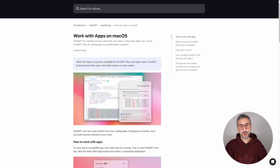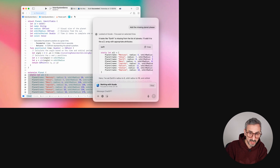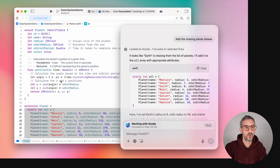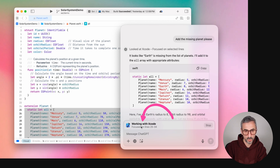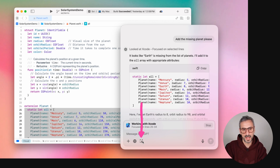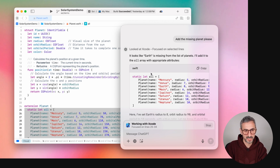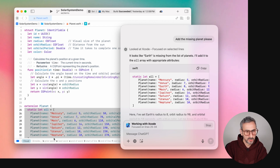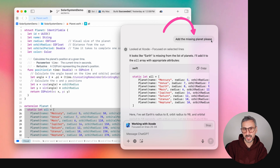So ChatGPT can now work with your coding apps. If we have a closer look at this image on OpenAI's website, what you see here is Xcode — a coding app on Mac. When you use the Work with Apps button, you have the app open and the ChatGPT window right next to it. Because you've selected lines 25 to 32 in the code editor, this could be used as input in your ChatGPT app. Once you've selected your lines of code, you can simply prompt: 'add the missing planet, please.'